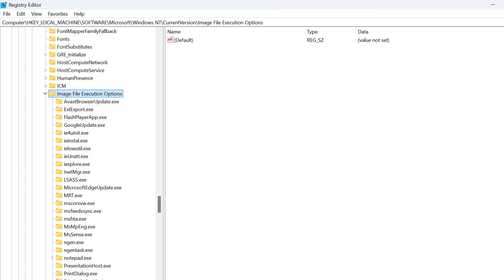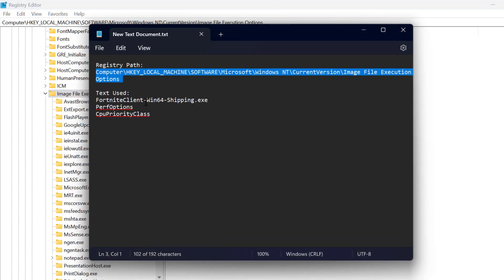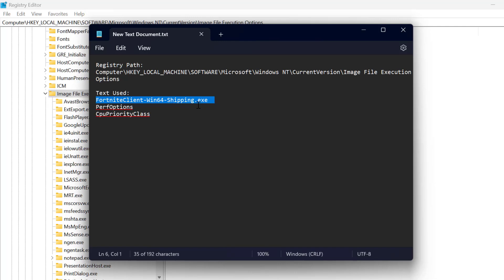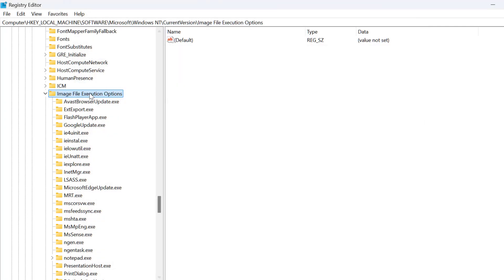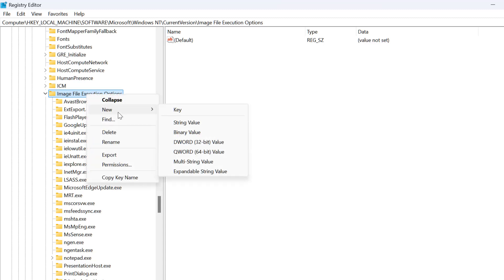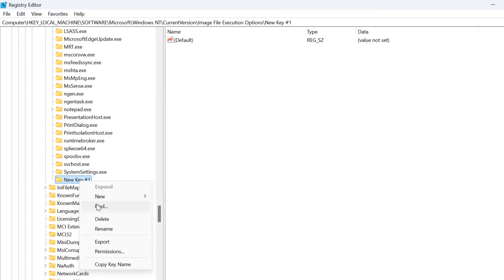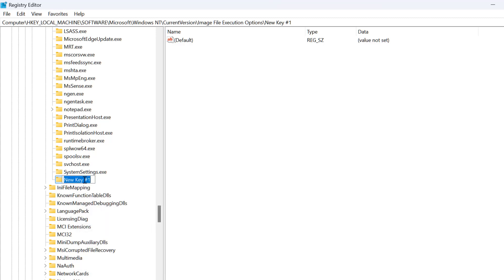You just need to copy the first text — the FortniteClient-Win64-Shipping.exe text. After copying it, right-click on Image File Execution Options, select New, then select Key. Now paste the text we copied and press Enter.